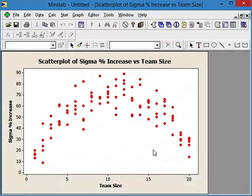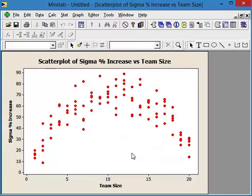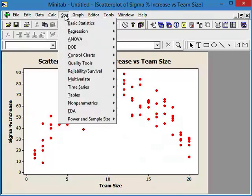It doesn't really look like any kind of linear relationship. It looks like there's some kind of curve going on. Now, if we weren't convinced from this, we can go ahead and choose statistics, regression,